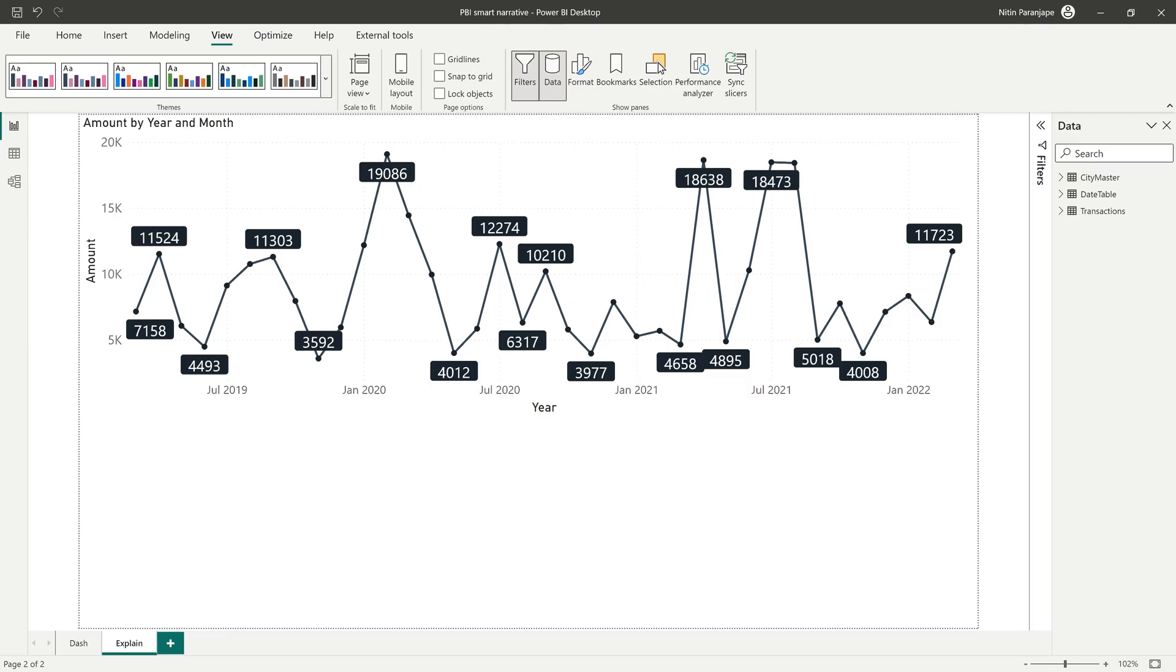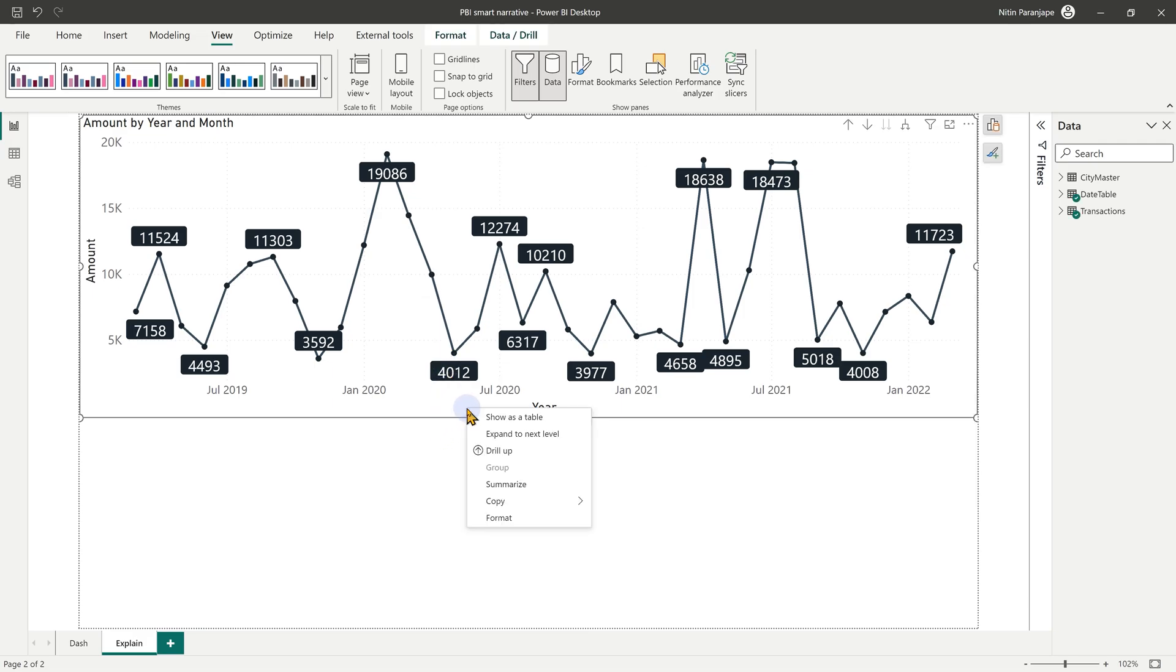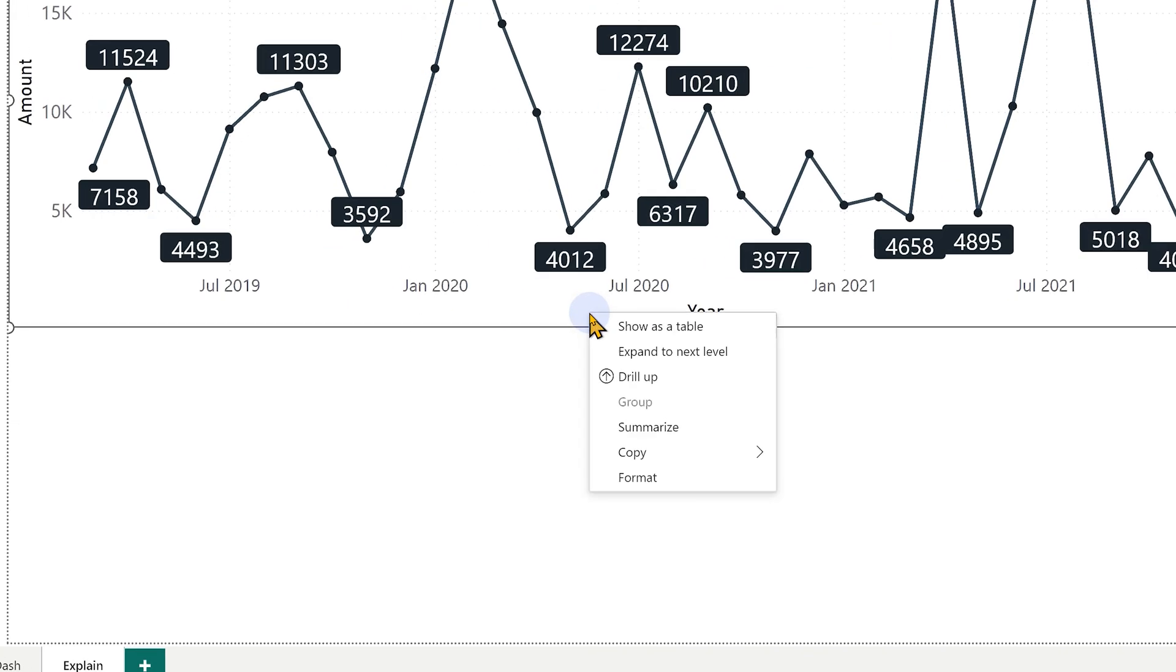There's a simple line chart and I want to see what's exactly happening here. Right-click on any visual and choose summarize.